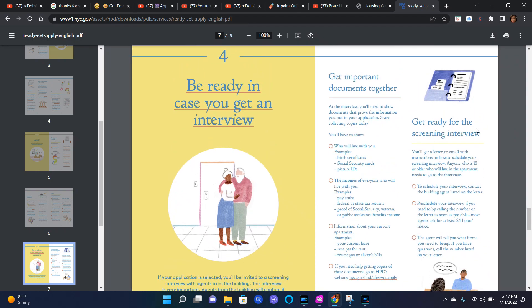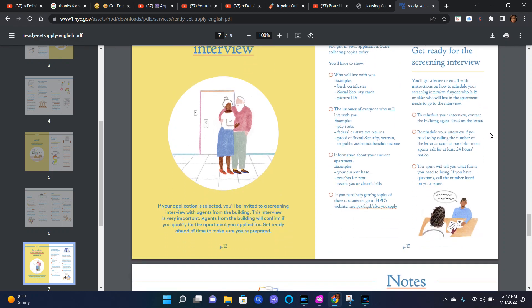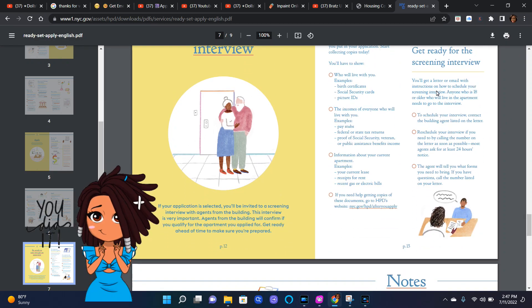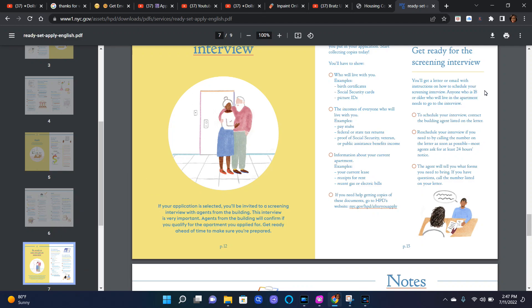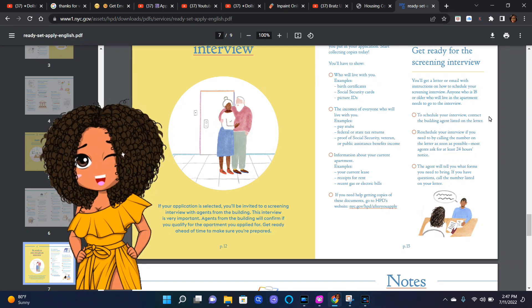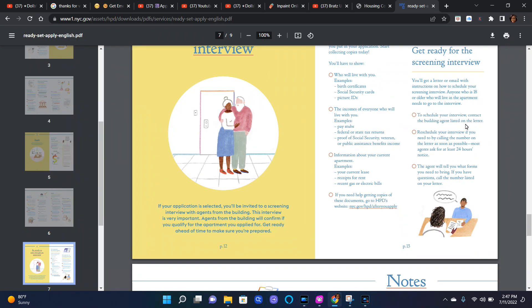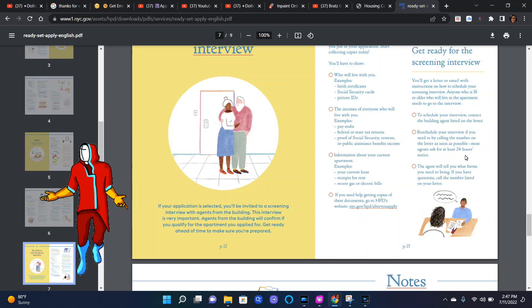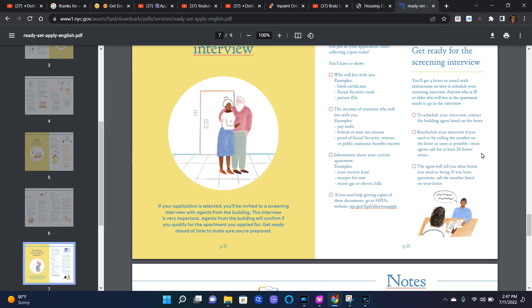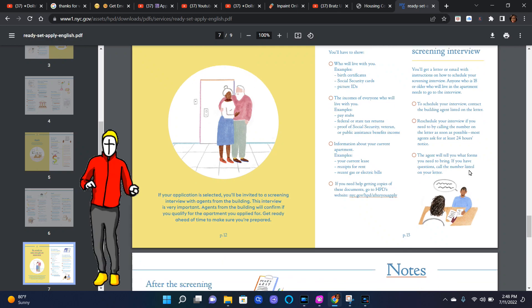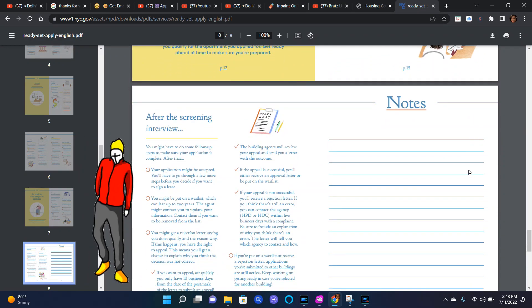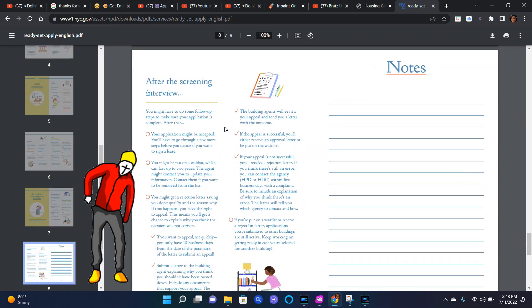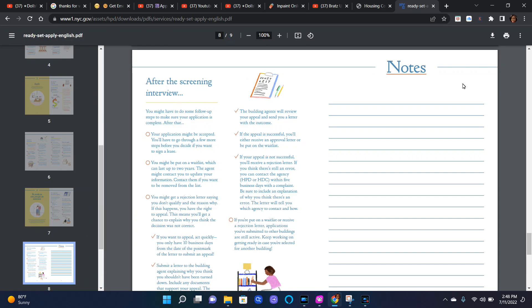Get ready for the screening interview. You'll get a letter or email with instructions on how to schedule your screening interview. Anyone who is 18 or older who will live in the apartment needs to go to the interview. To schedule your interview, contact the building agent listed on the letter. Reschedule your interview if you need to by calling the number on the letter as soon as possible. Most agents ask for at least 24 hours notice. The agent will tell you what forms you need to bring. If you have questions, call the number listed on your letter.